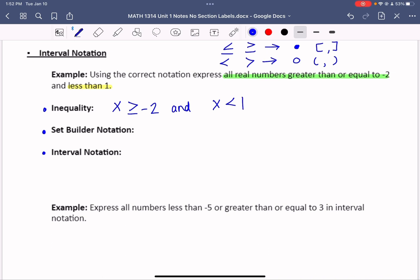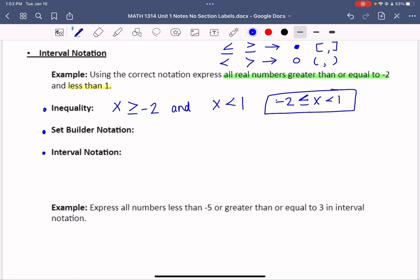A more compact way to write this is: negative 2 is less than or equal to x, which is less than 1. Even though this is reversed, the inequality is still facing x the same way. This compact form is a set inequality you may have seen before.